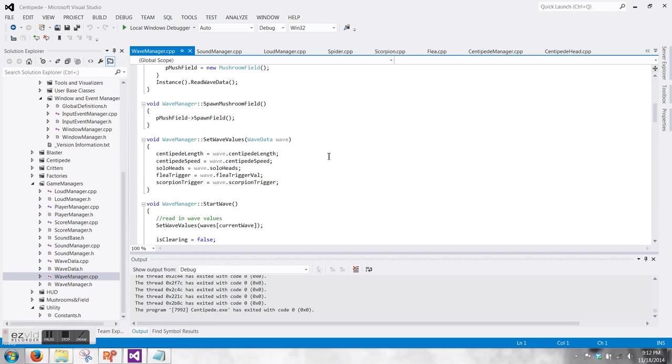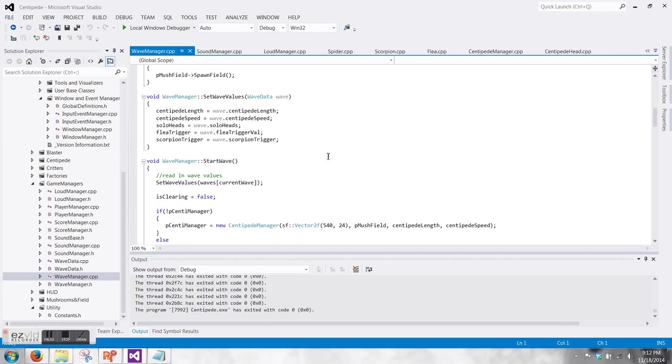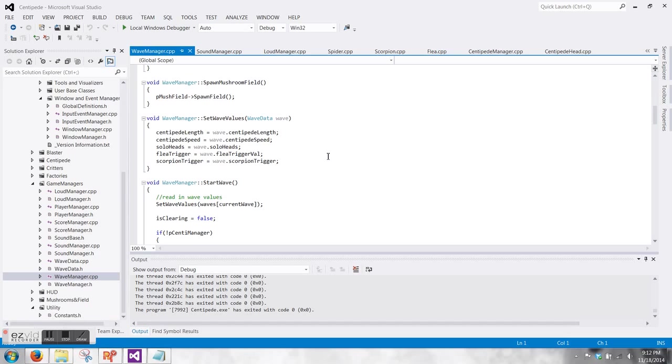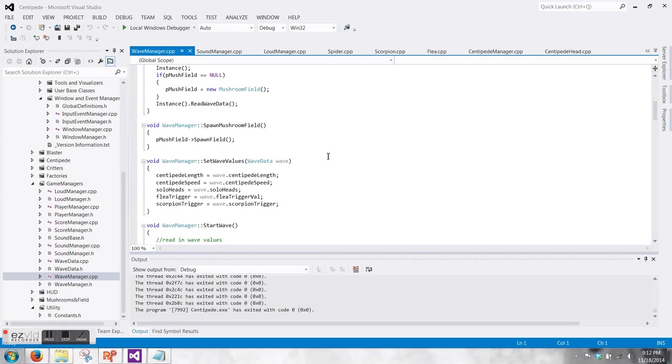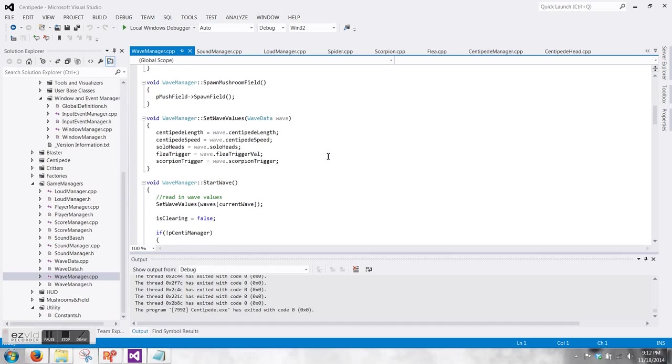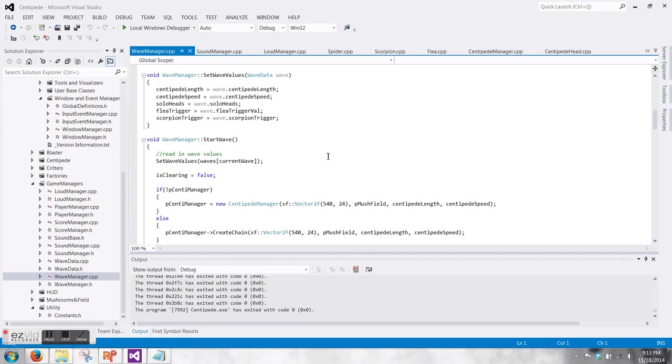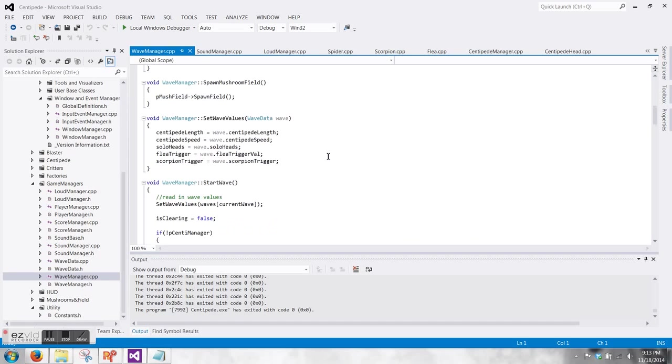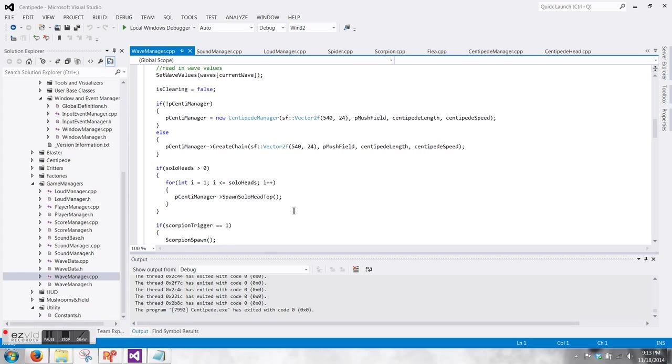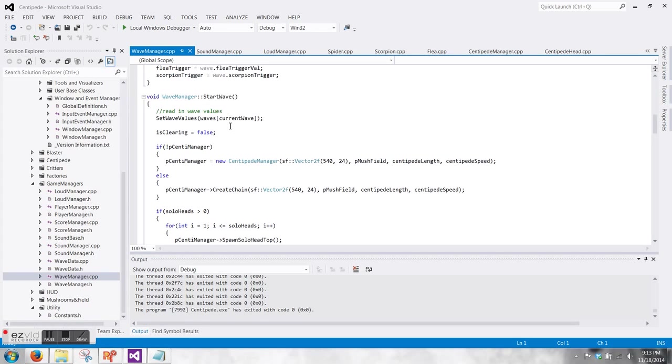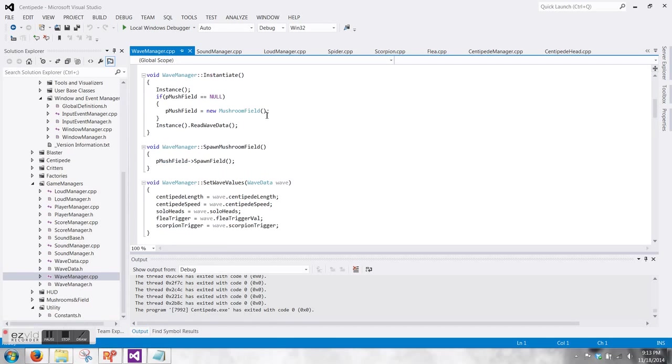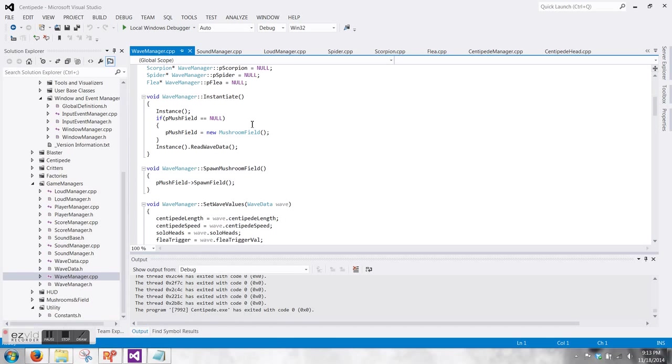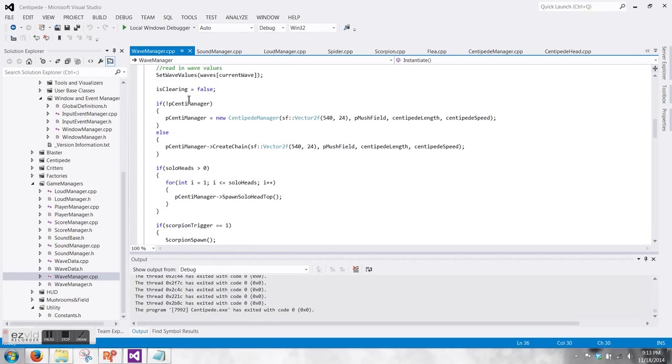Player manager pings the wave manager then. The wave manager, all of these are singletons by the way. Most of them are singletons, the loud manager and the sound base aren't. But the wave manager is a singleton that reads in any wave values that we need from the text file that you saw me edit earlier. And it manages the actual cycle of wave select, the game flow. So once all of the centipede segments are destroyed, the centipede manager pings the wave manager, okay, all the centipede segments are dead, go to the next wave, which it stores all of the wave values in an array of wave data that gets read in. I'll look at that class in a second.